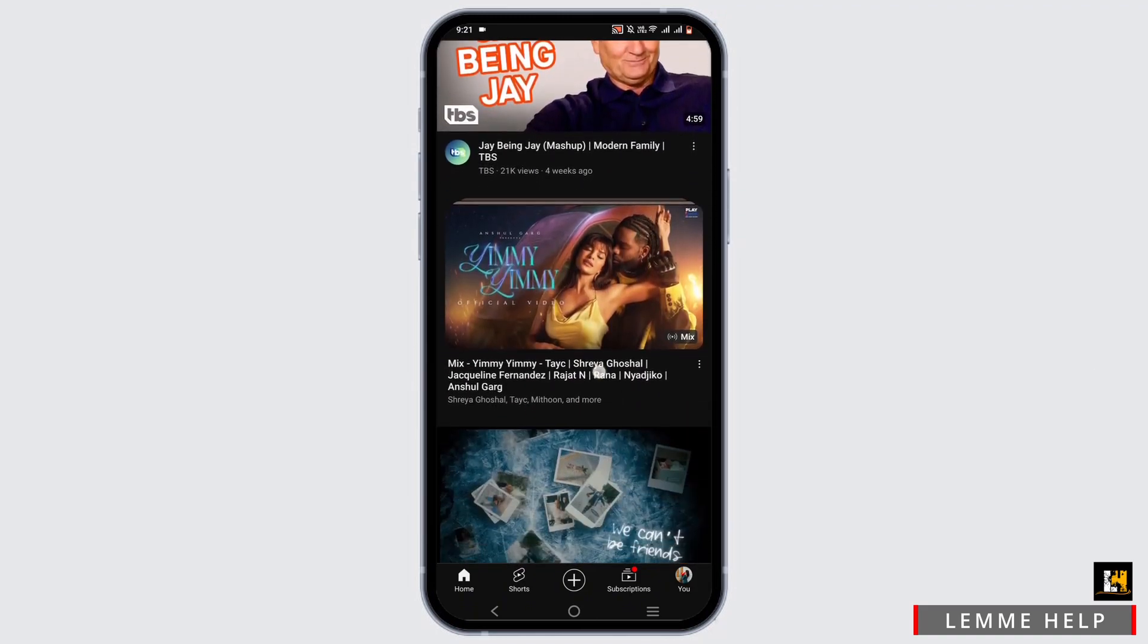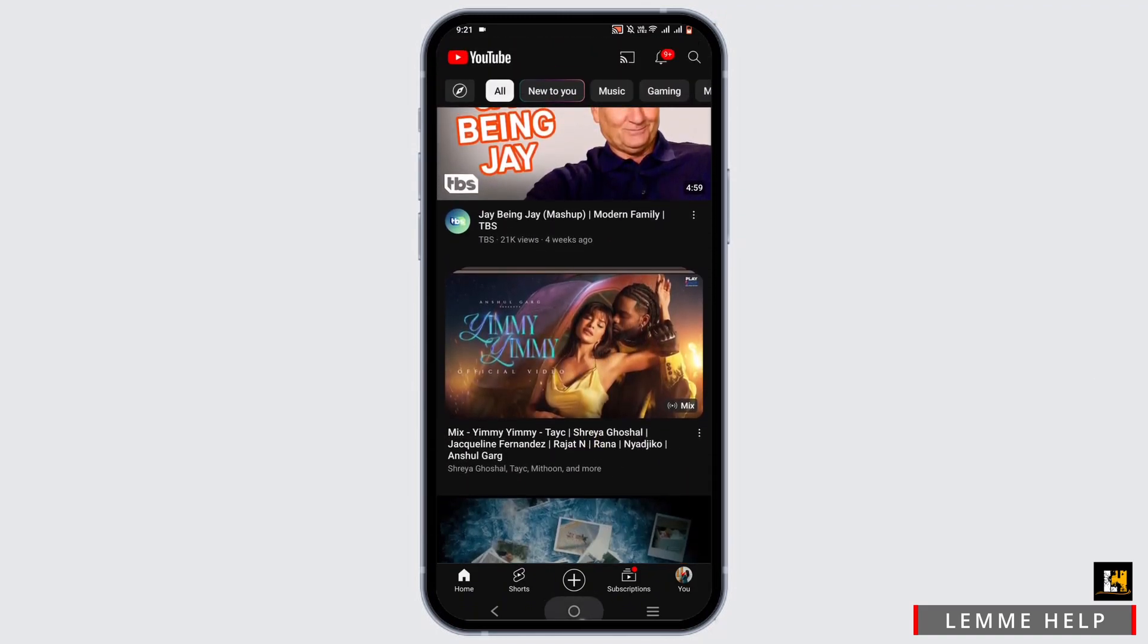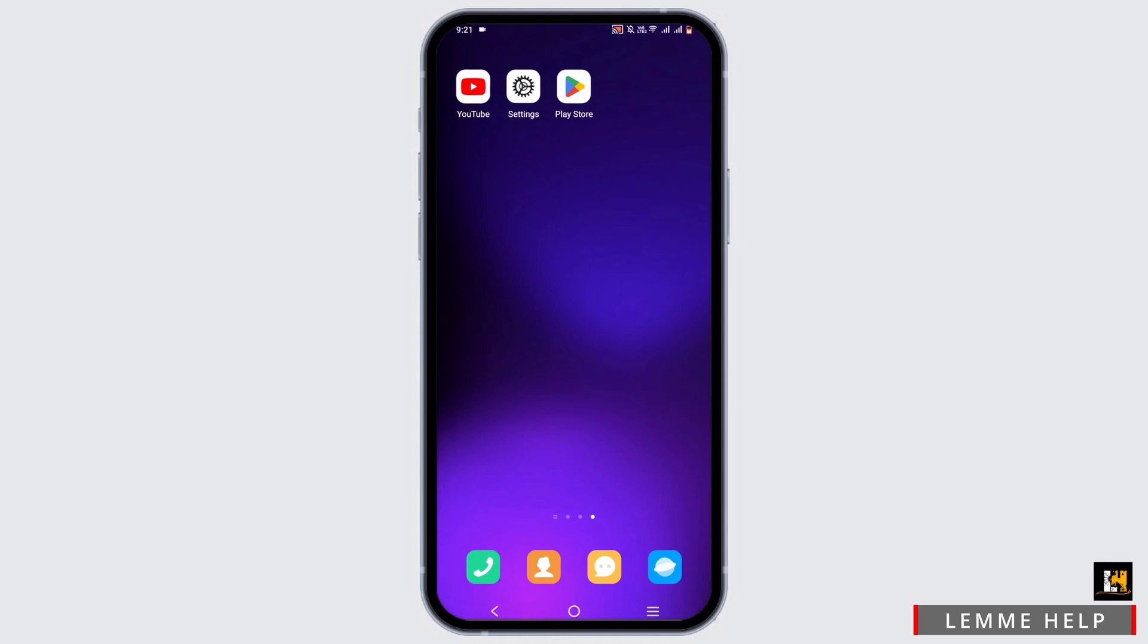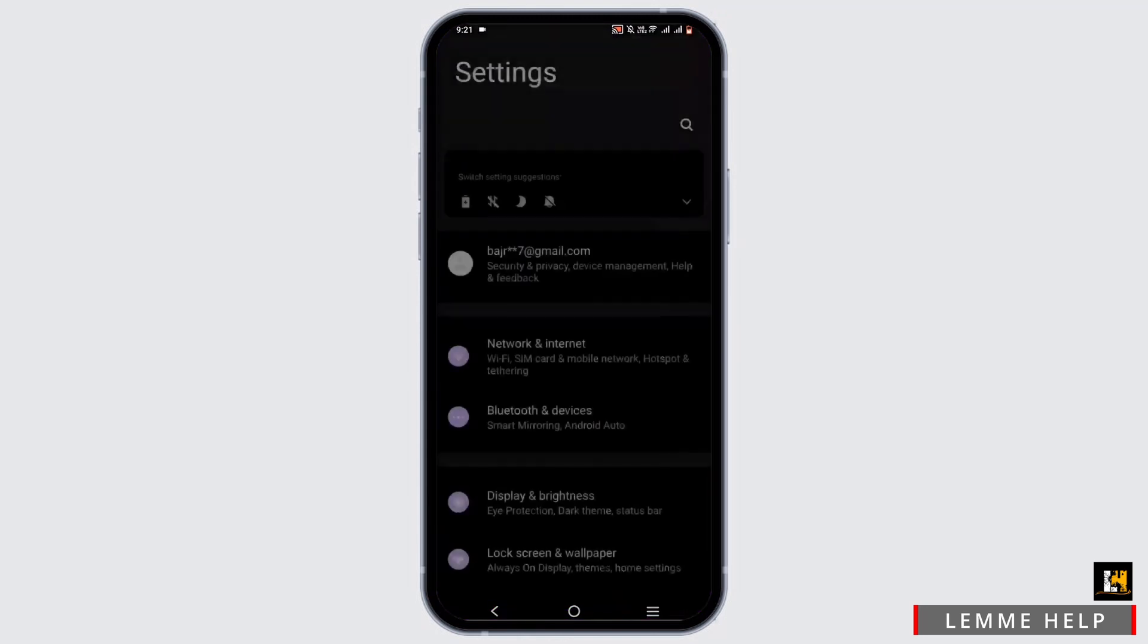All you have to do is exit from your YouTube application, then open up your phone settings. In this list, scroll down until you see apps and tap on it.